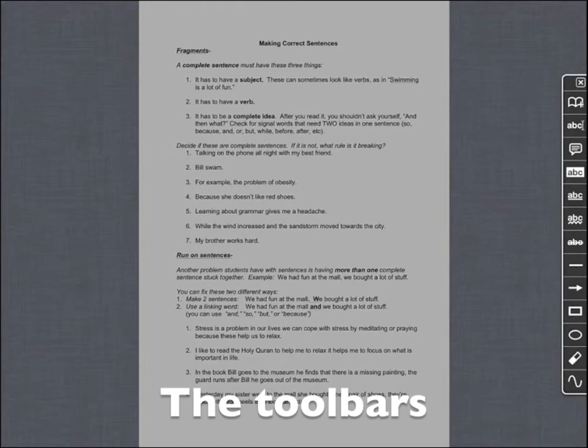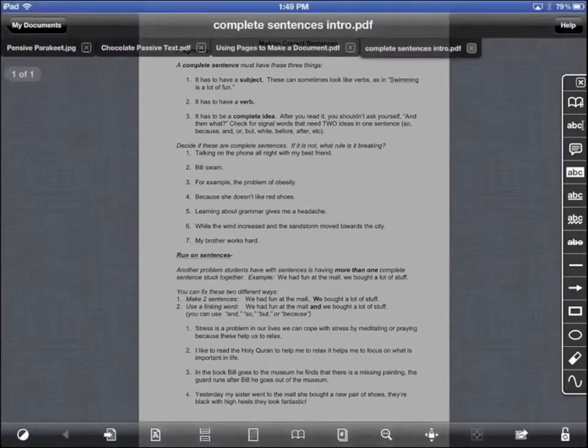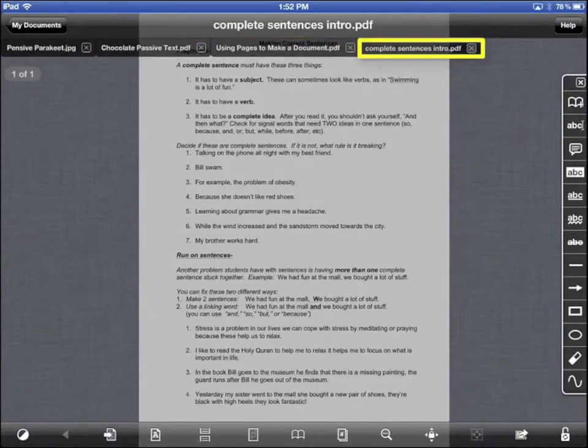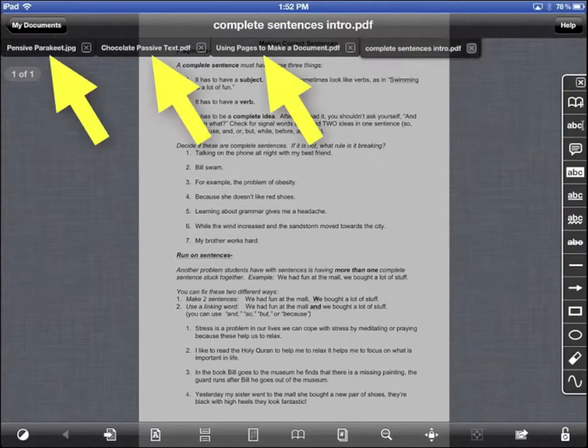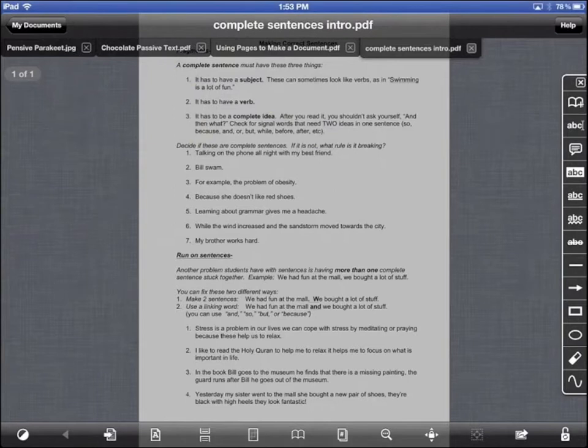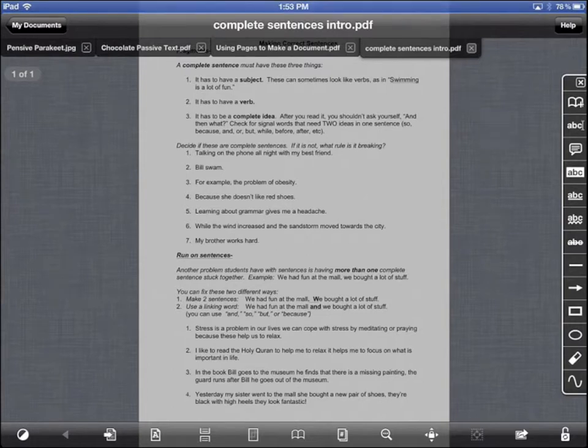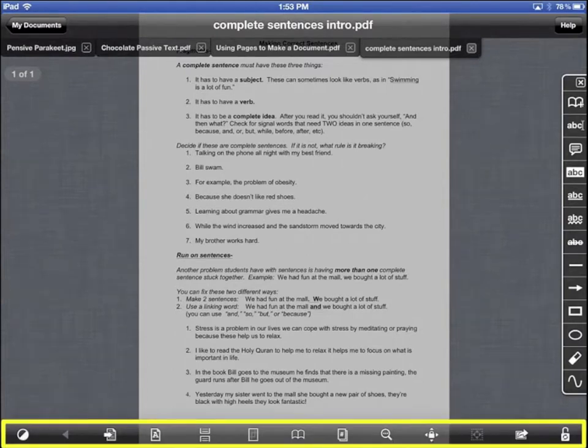When the document is open, tap in the middle to see three toolbars. At the top, you see the name of the document and a tab showing the document and any other documents you have open. You also see a button that says My Documents. This button will take you back to your Goodreader documents folders.